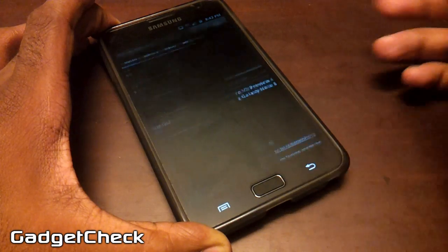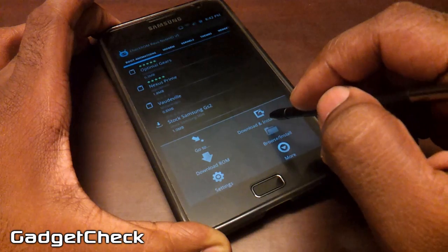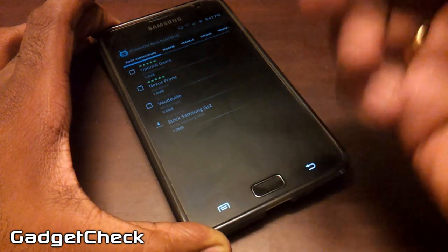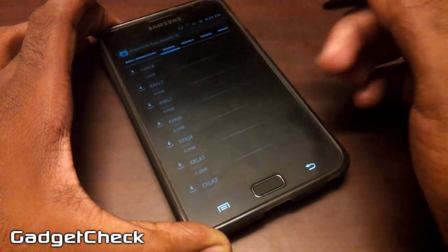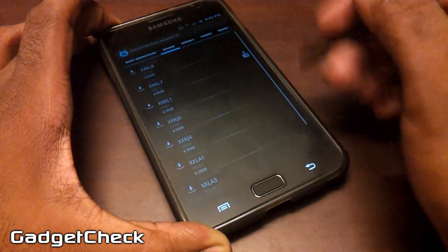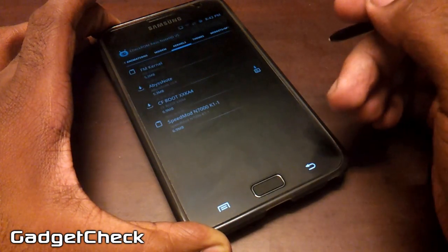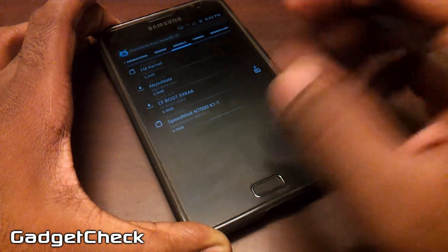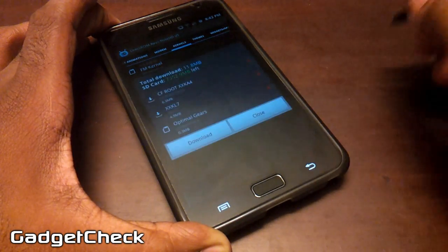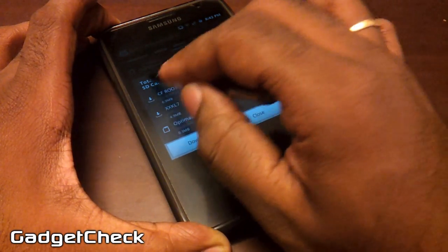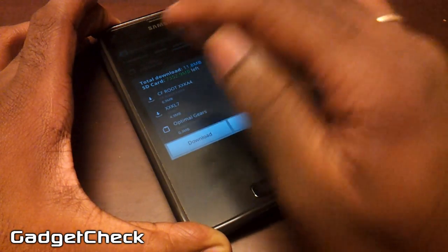We have removed the Show Selected and Apply tabs and produced a combined Download and Install tab. Let me show you how this works — let's mark an optimal gear, a modem, and a kernel for installation. Now let's hit the capacity button. You want to install, so you hit 'Download and Install Packages.'